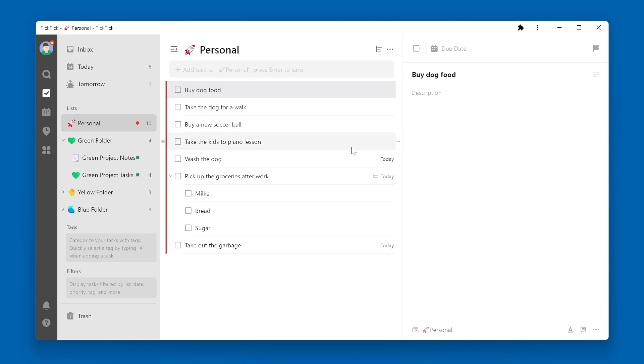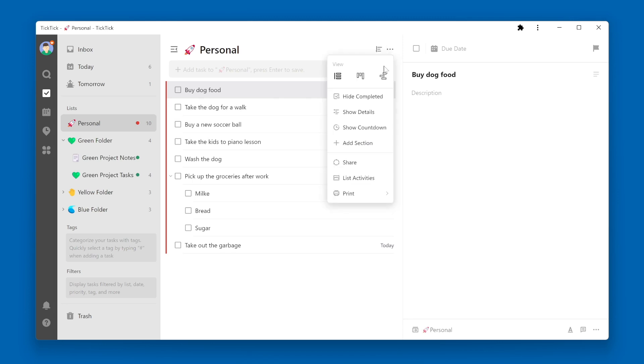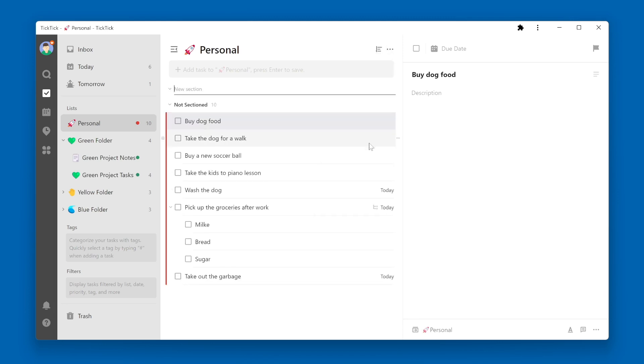To add a section, from the list view, go to the three dots in the upper right corner, click on Add Section, and type in the section name.